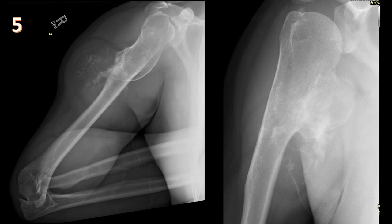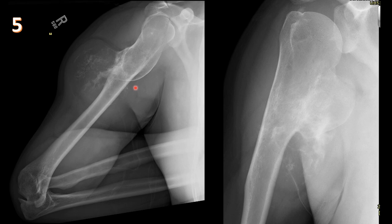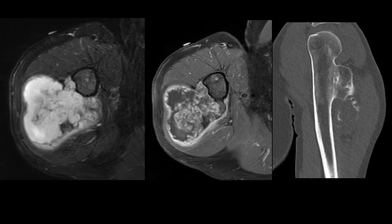Case five: AP and lateral views of the right proximal humerus show an osseous lesion arising from the proximal humeral metaphysis with continuation of the medullary cavity into the lesion — classic osteochondroma. However, there is a large lucent component at the tip with chondroid matrix and calcification. This large chondroid component at the tip immediately raises concern that this osteochondroma has degenerated into a chondrosarcoma.